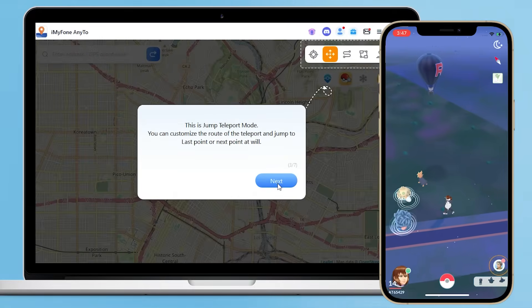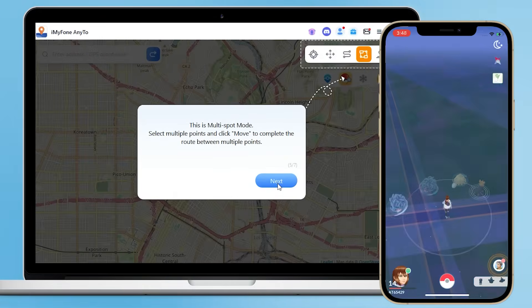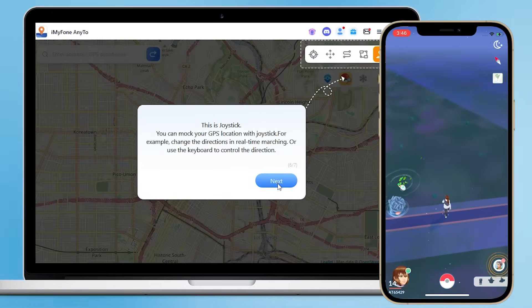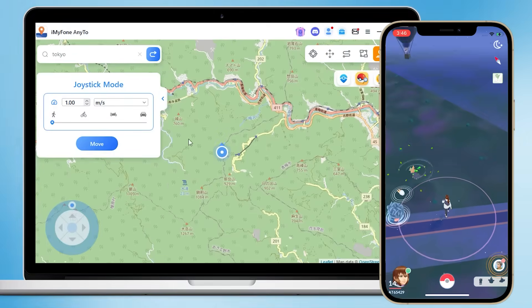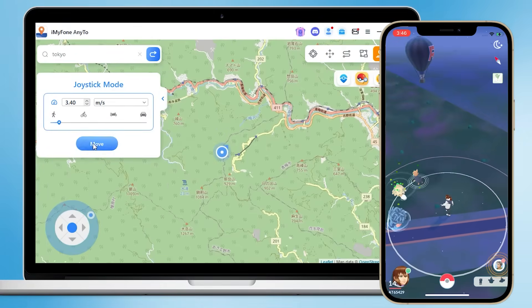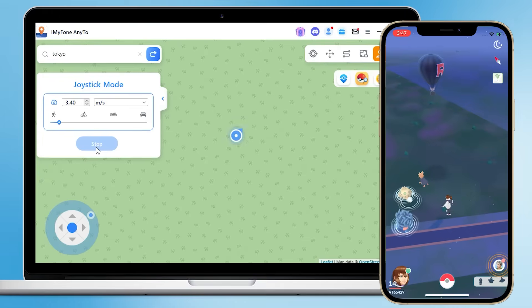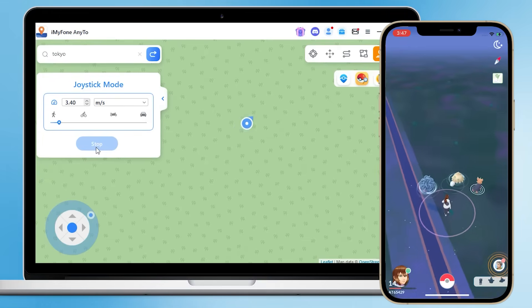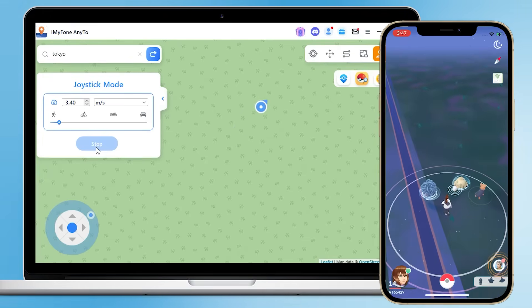There are also other modes: two-spot mode, multi-spot mode, and joystick mode. The joystick mode is incredibly useful. With AnyTo, you can go anywhere at any time and catch Pokémon without leaving your home.